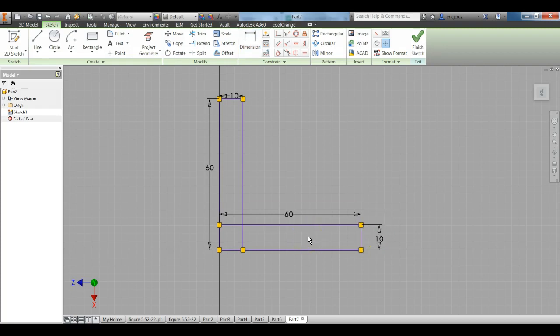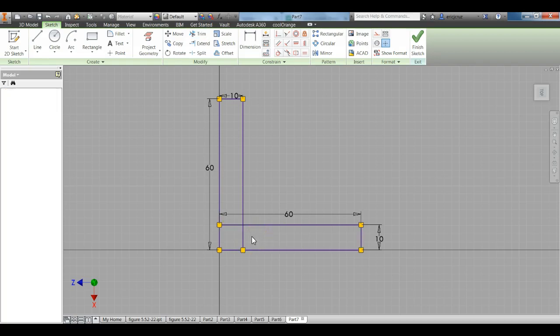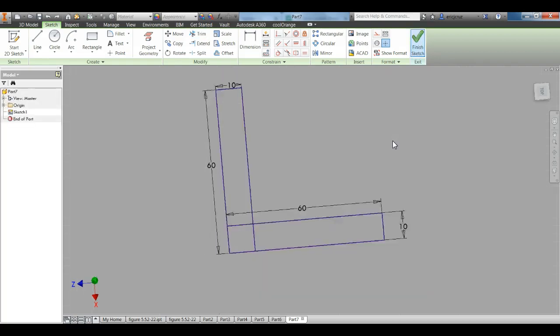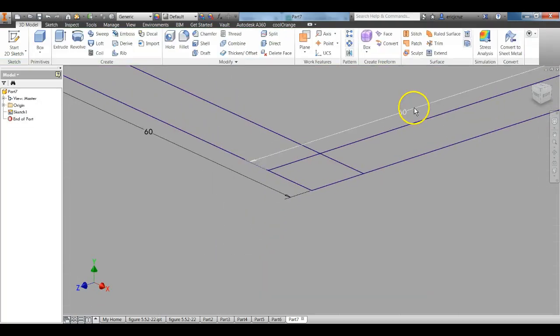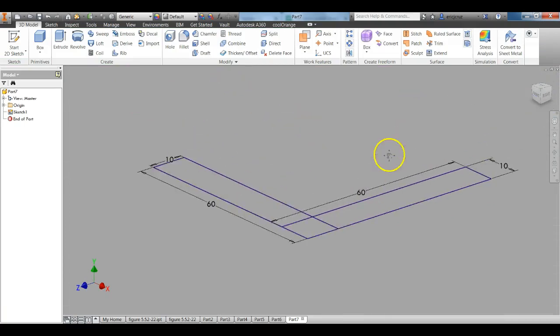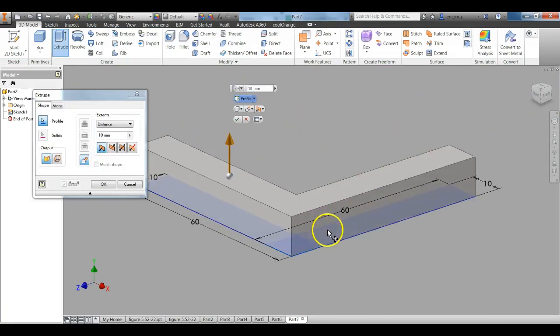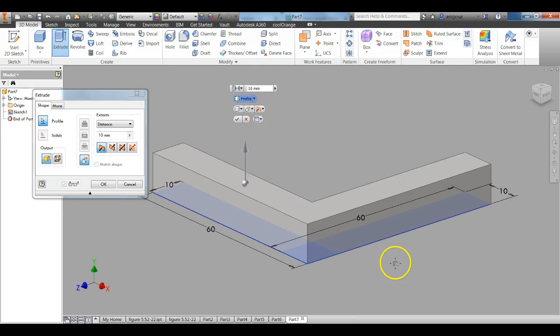You can go ahead and trim these two lines right there. You don't need to. Finish the sketch. Extrude those surfaces to 10 millimeters.